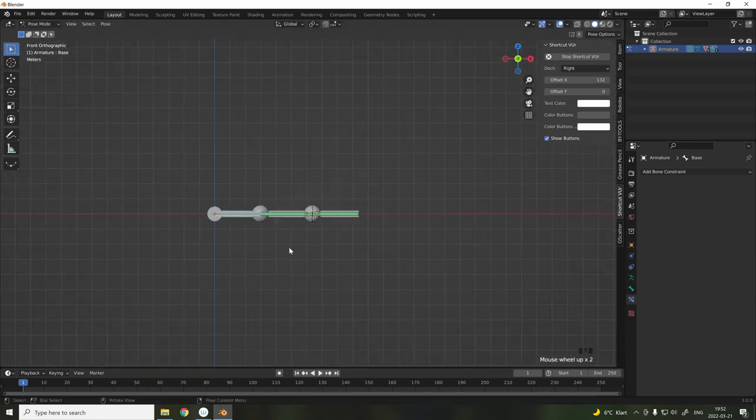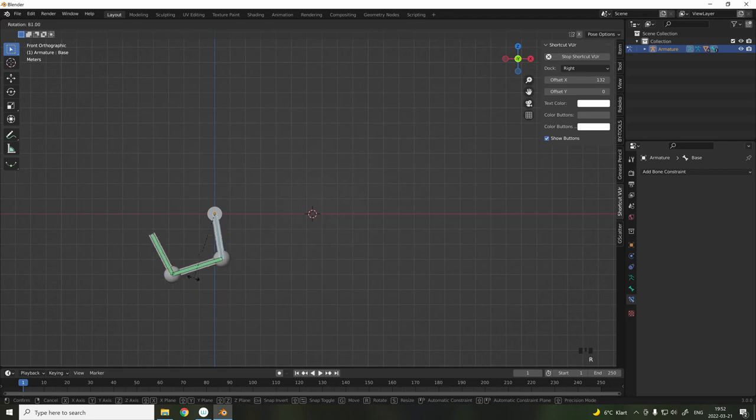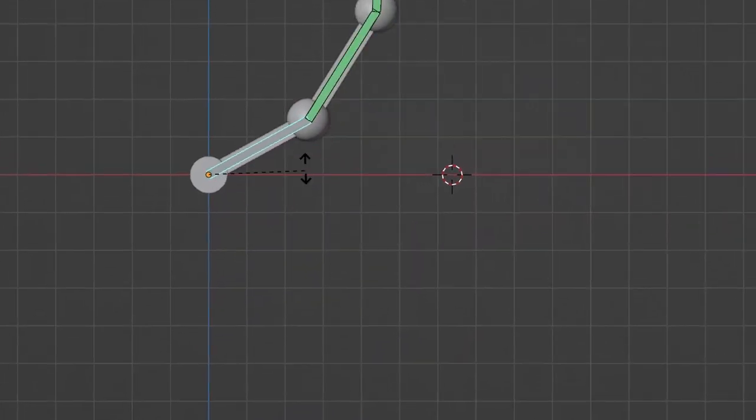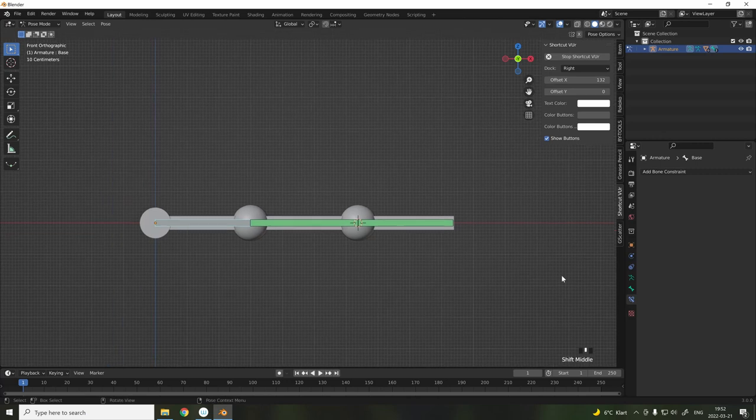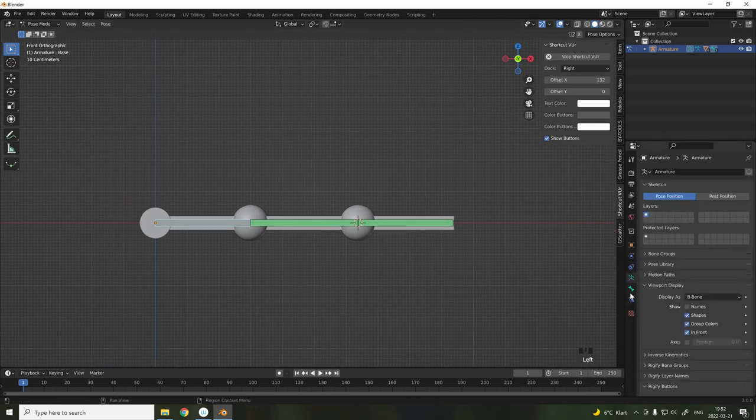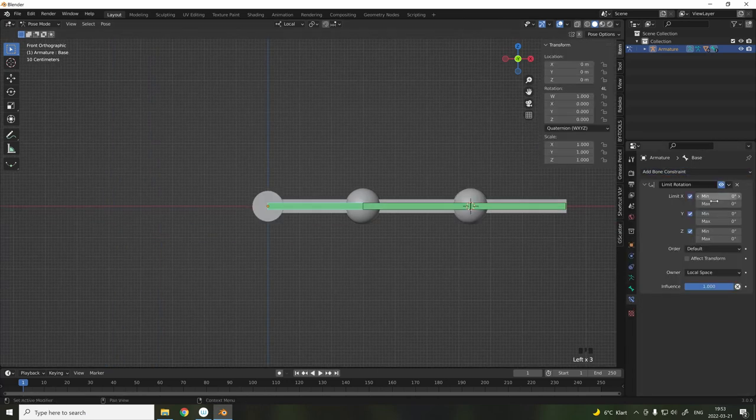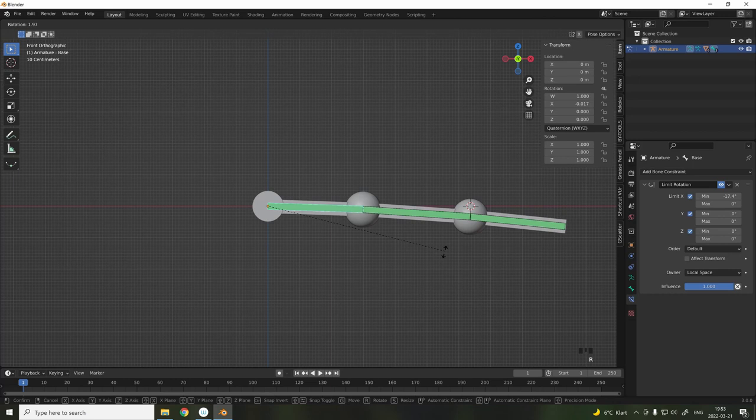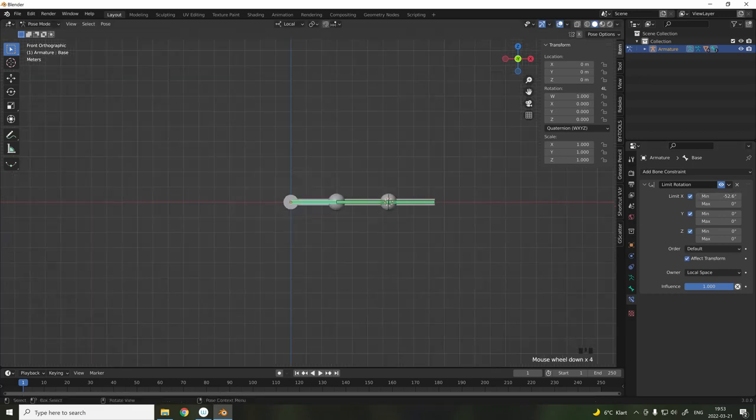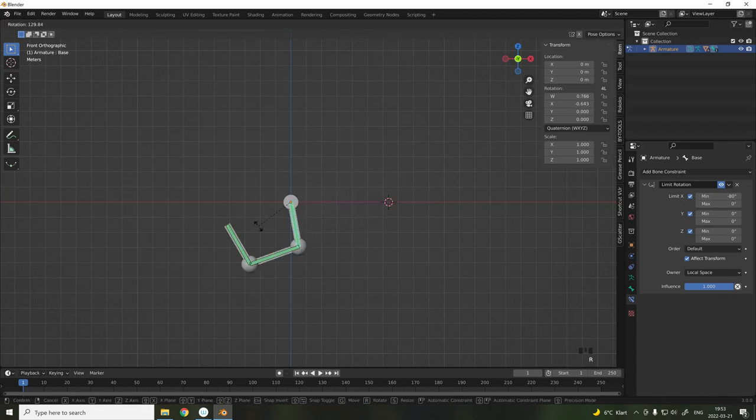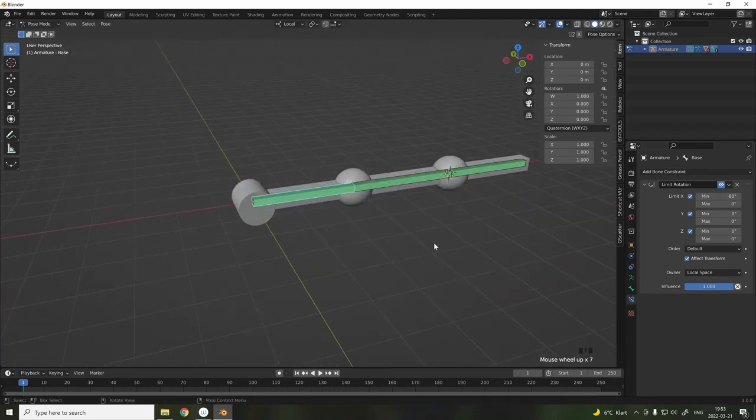For normal fingers, you can't really bend them backwards. So an easy solution for this is to add a constraint. Here I'm adding a limit rotation, and in local rotation, we will limit the x-axis, and the value depends on how much you want to limit the curling motion of the finger.